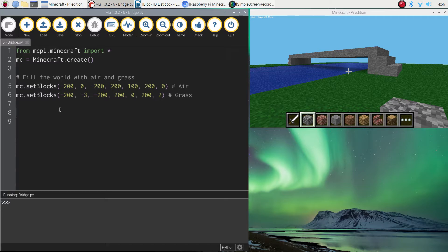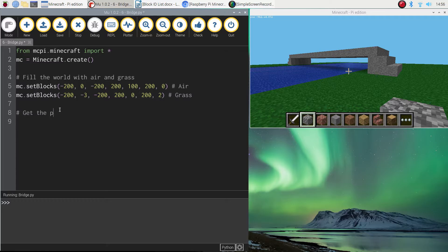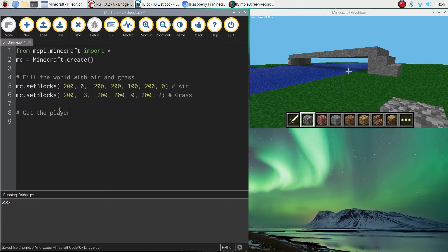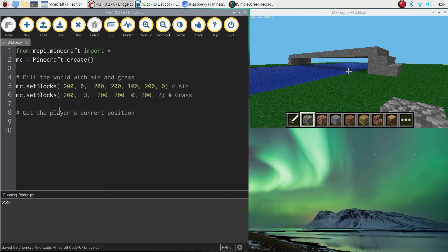And after that the next thing we need to do is get the player's current coordinates. So we can build this little bridge setup where the player is currently standing. So to do that we might add a comment in first that just says get the player's current position. And the way we get the current position is just a simple line of code where we create some variables first of all. Remember variables are like buckets that hold some information.